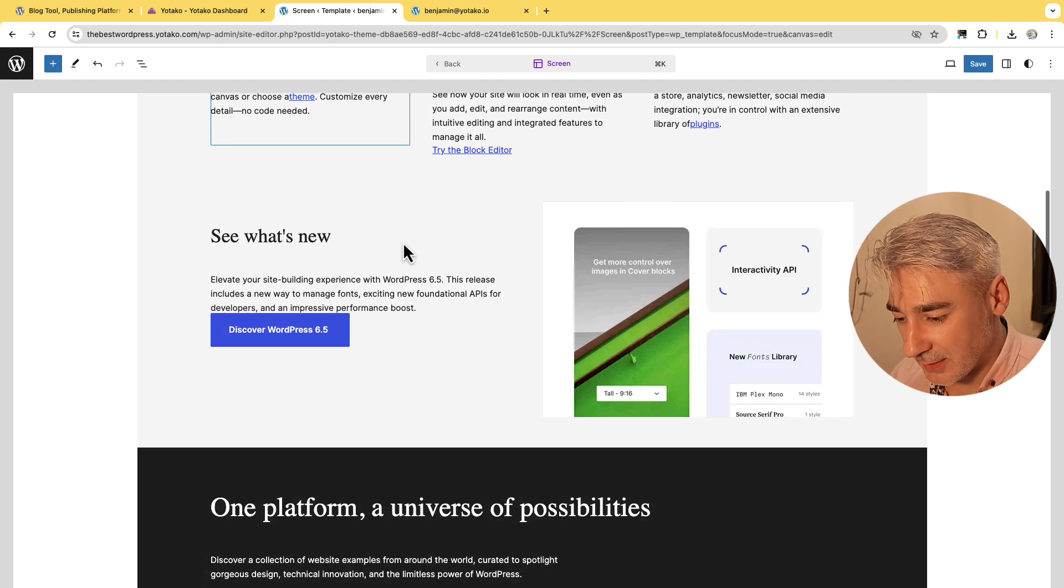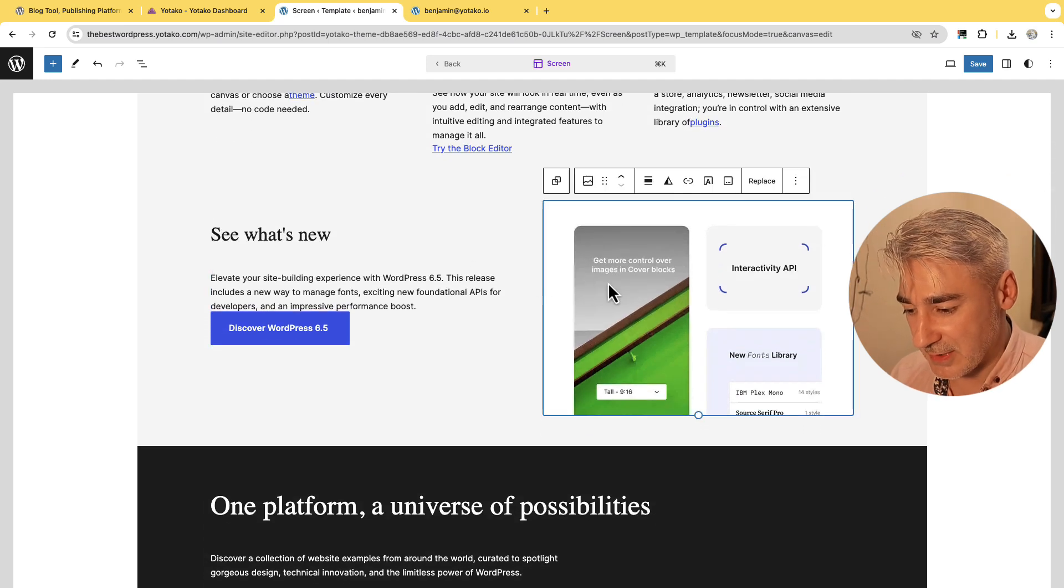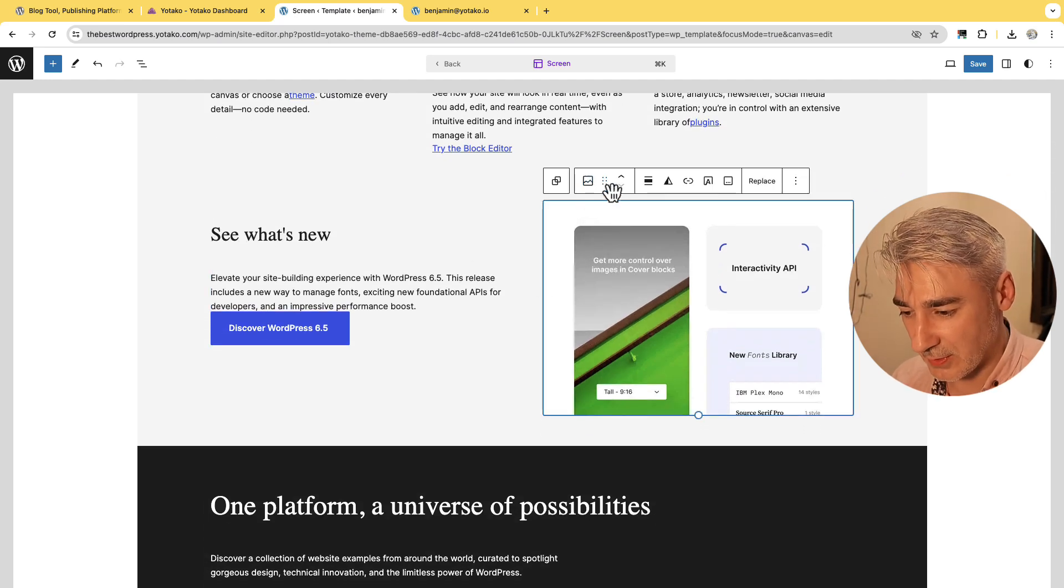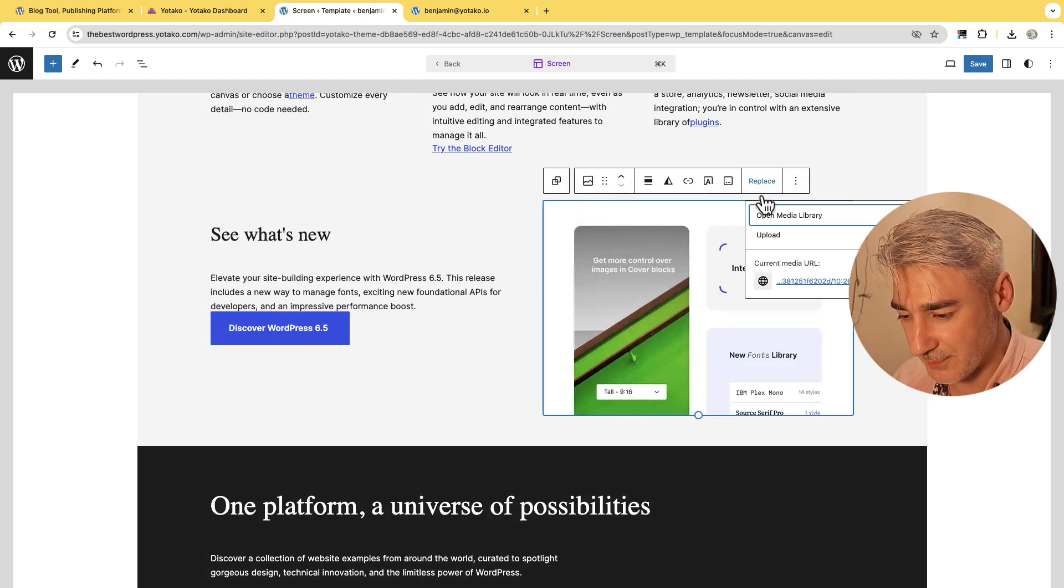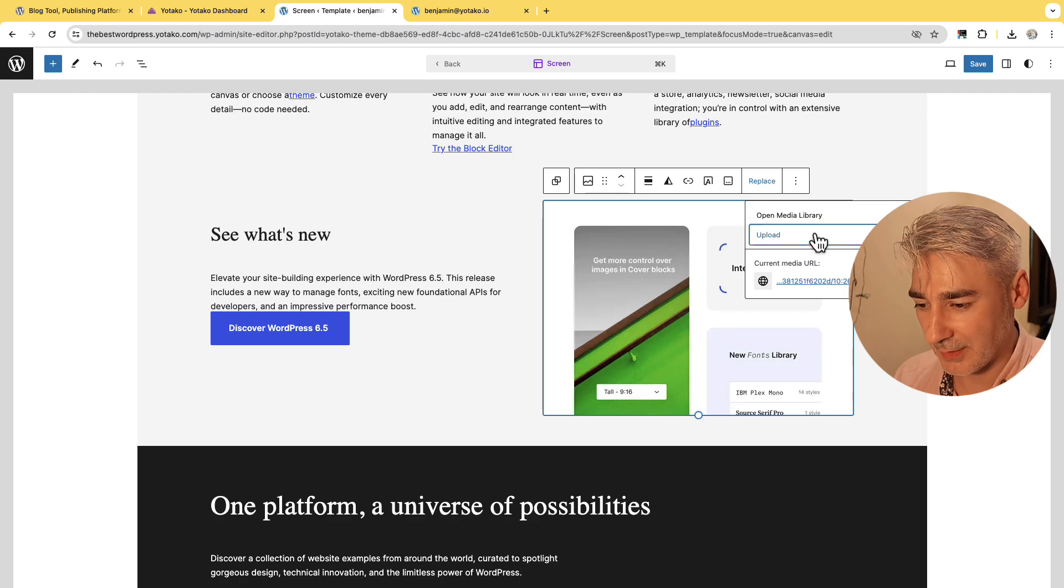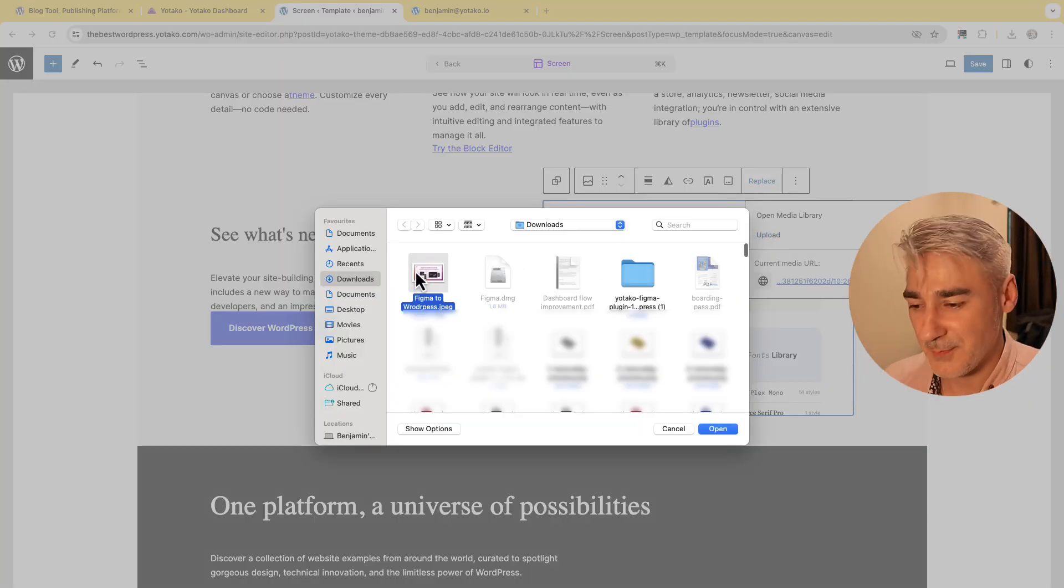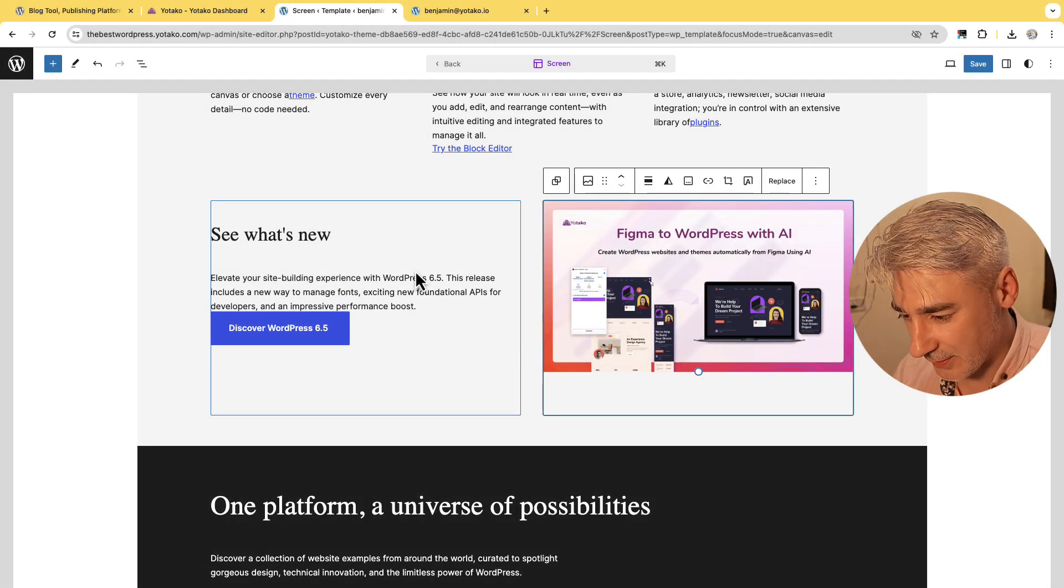Let's modify the image. Let's change this image so I click replace, upload and I select this image.